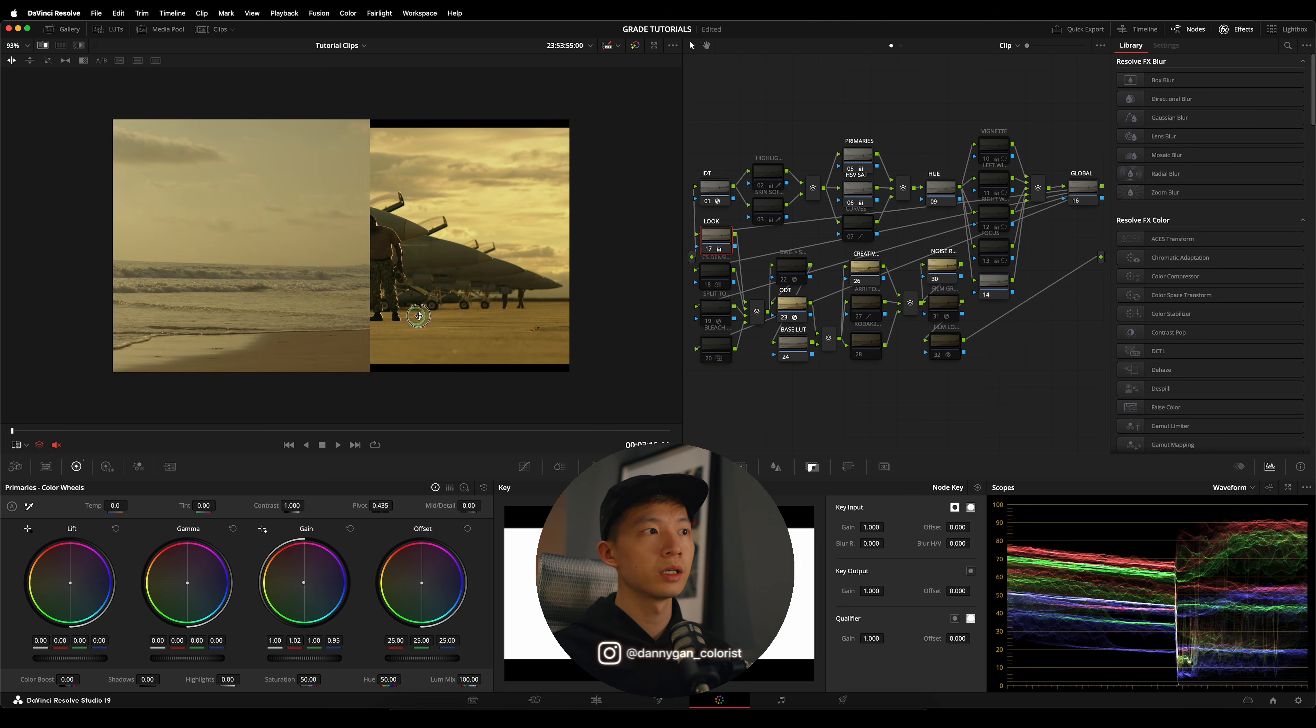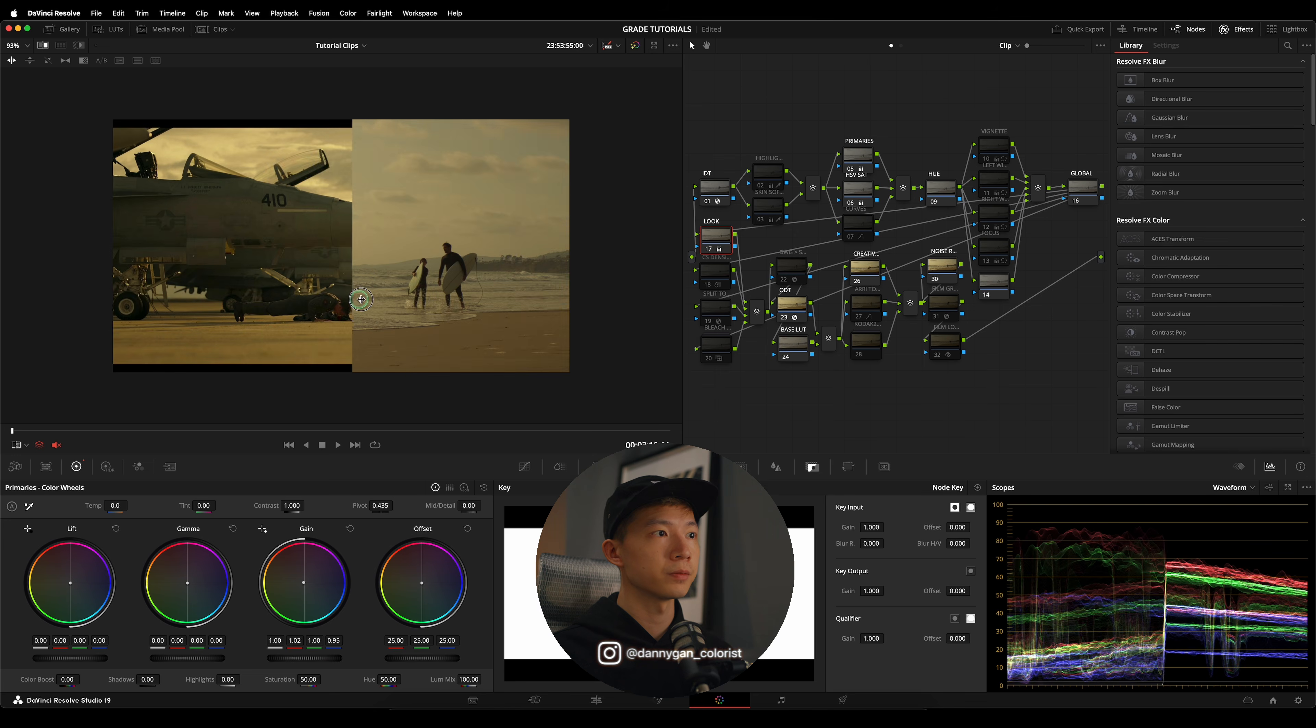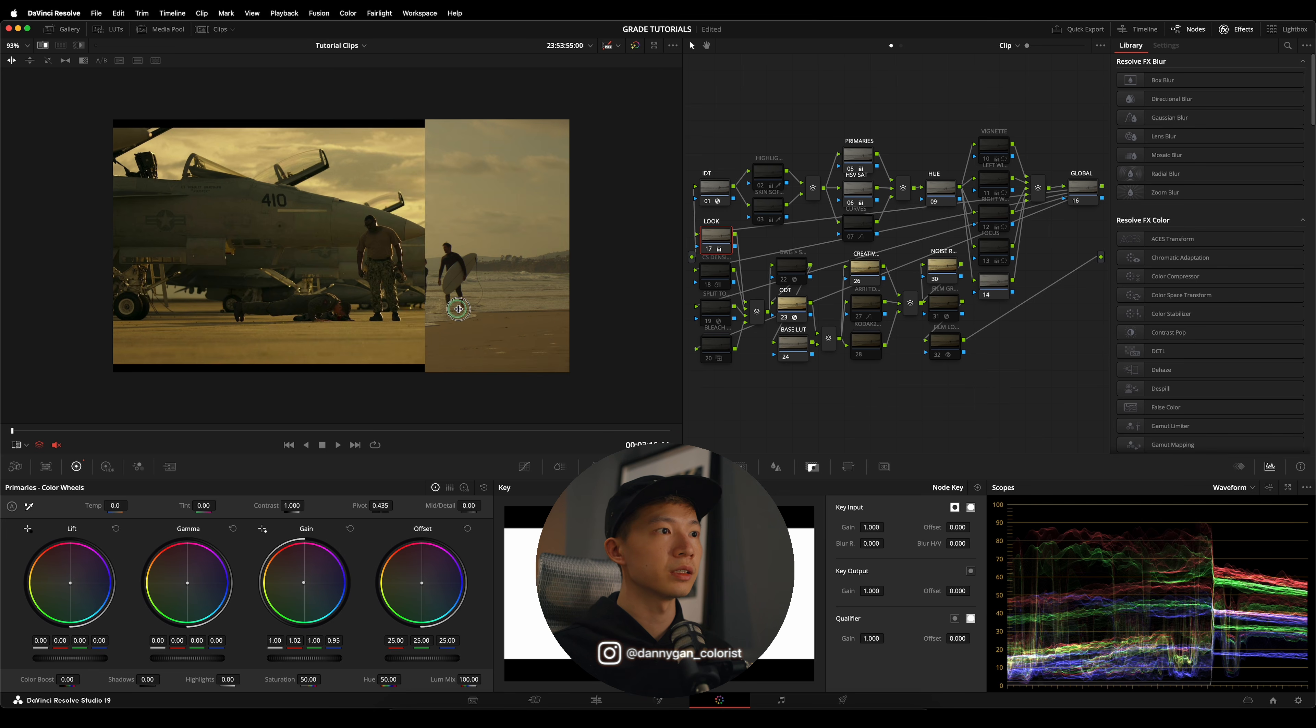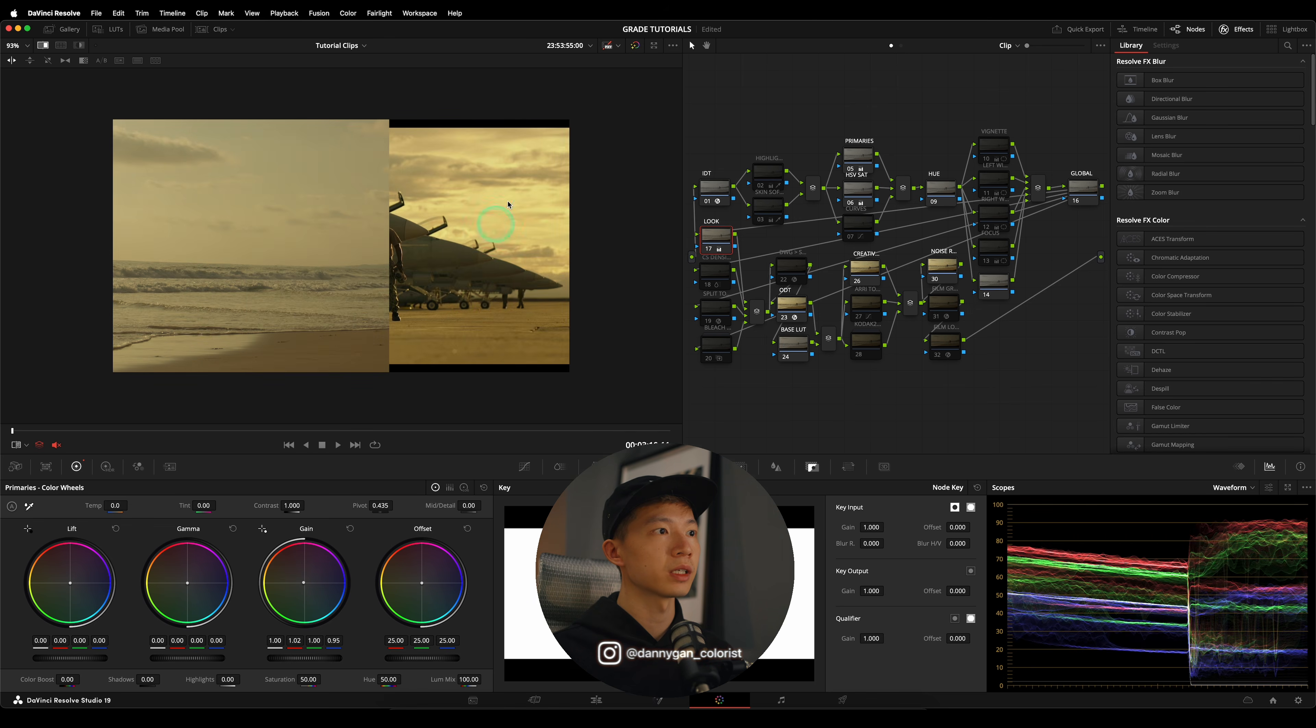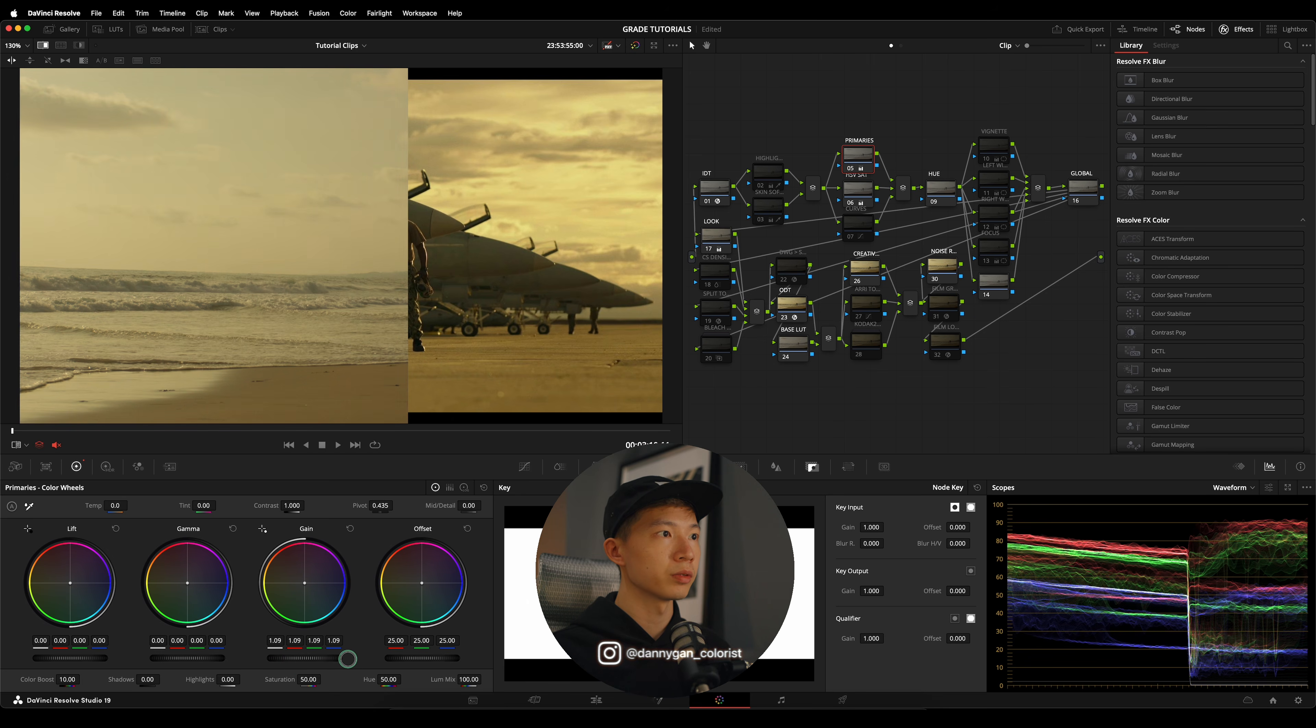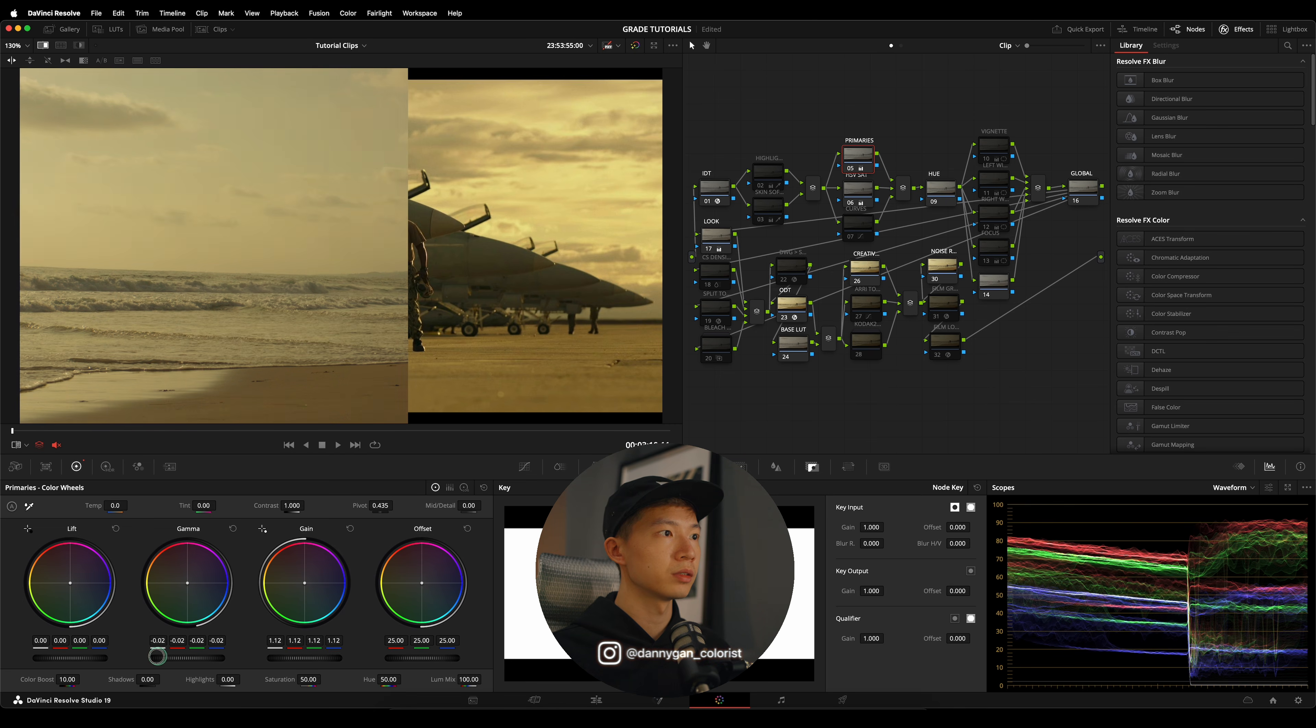Yes, so the brightness of these two scenes are slightly different. We have to brighten up our grade so that it matches more or less like the sky over here, because it's a lot brighter if you look at the waveform. I'm going to go back into my Primaries and increase the Gain to brighten it up, and then I'm going to decrease my Gamma to create more contrast.